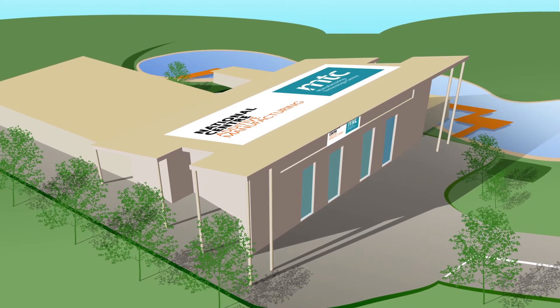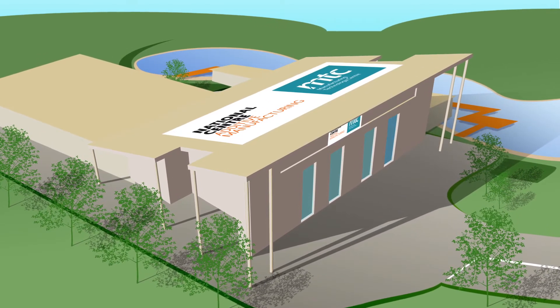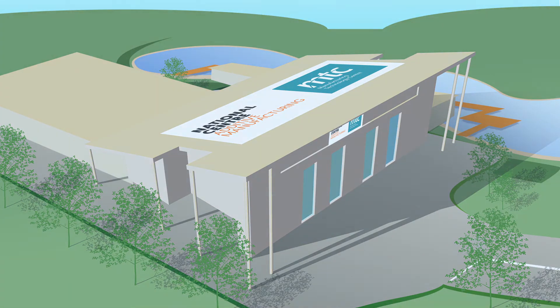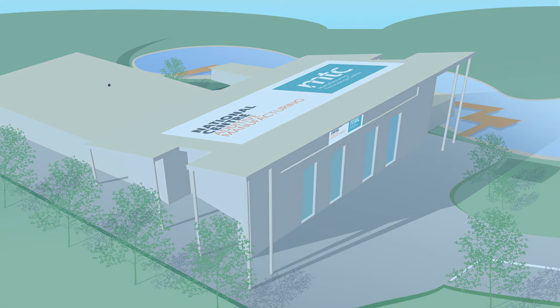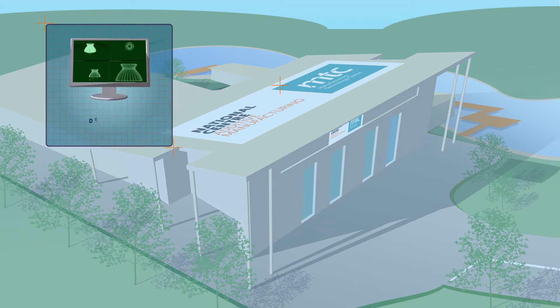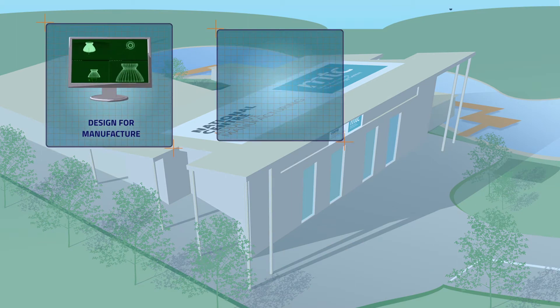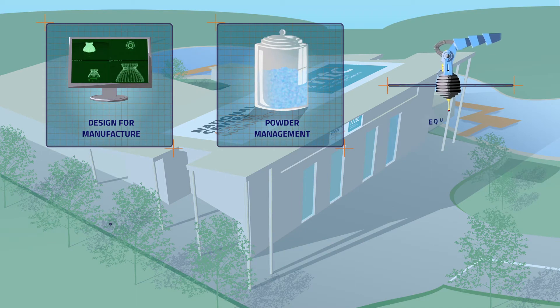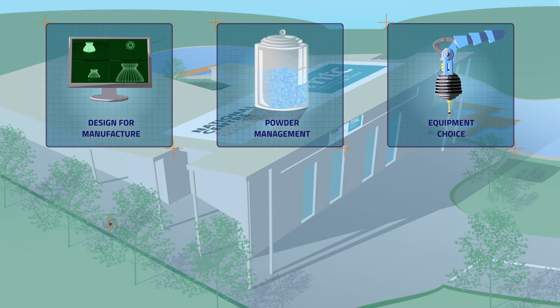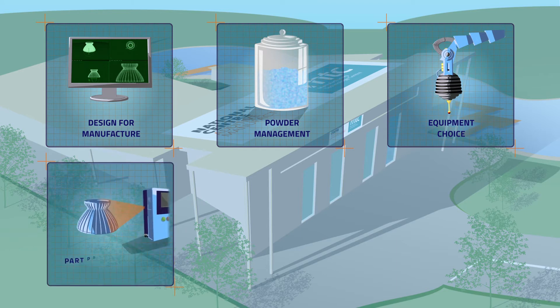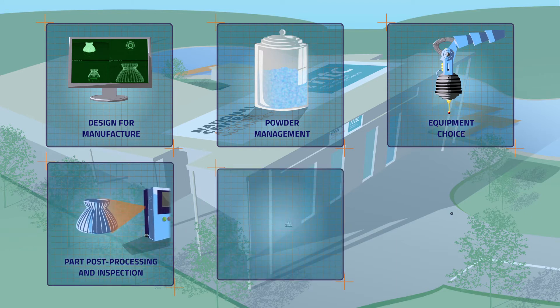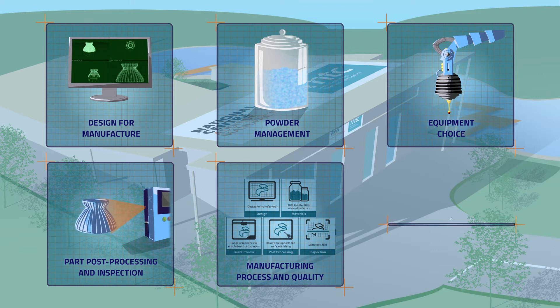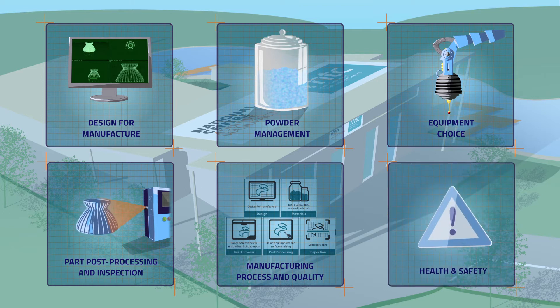At the AM Learning Factory, you will be able to develop and validate your entire AM process. You will have access to expertise covering all the steps required to additively manufacture parts, such as design for manufacture, powder management, equipment choice, part post-processing and inspection, manufacturing process and quality, and health and safety.